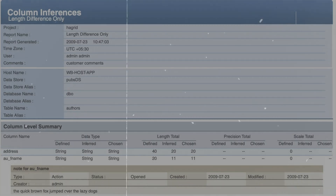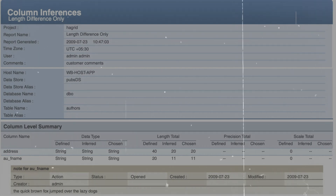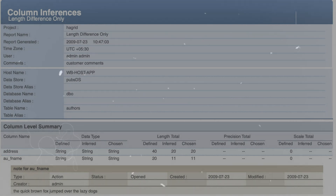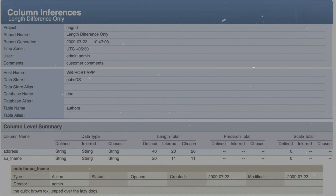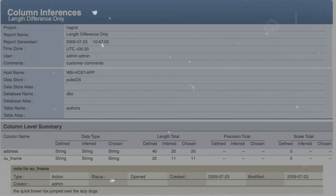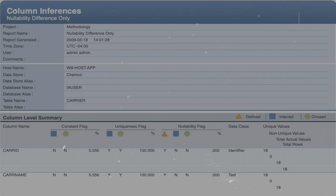Let's look at a simple data profiling report from IBM InfoSphere Information Analyzer. The report shows columns 'address' and 'au_first_name', and length analysis is being done for these columns. The table name is 'authors'. This is a sample column inference analysis report.